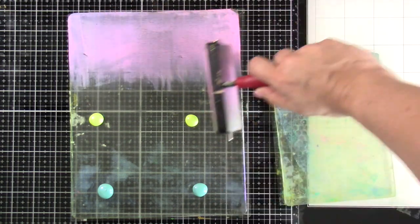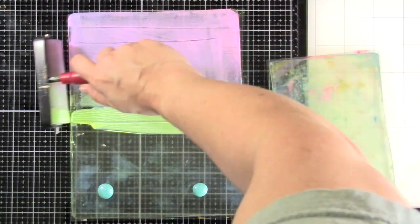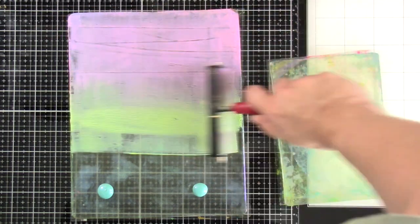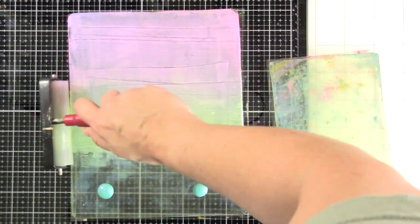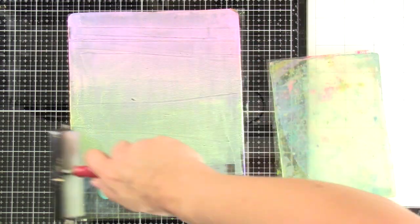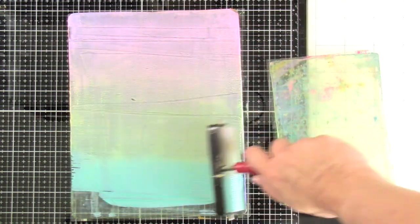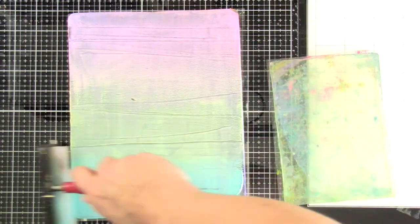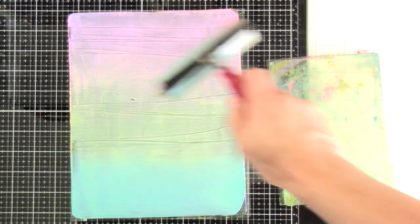So I'll start at the top with the pink and try and brayer that out really well, make it nice and thin. Move down to my yellow, and kind of get those to mix a little bit. And then I'll move down to that turquoise green and get that to mix with the yellow also.